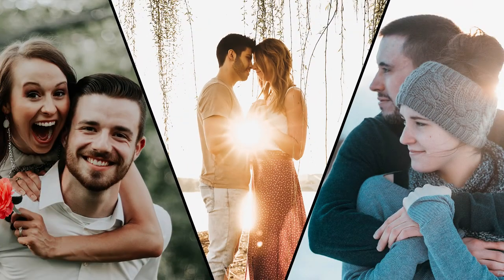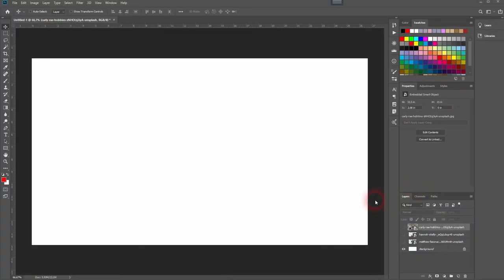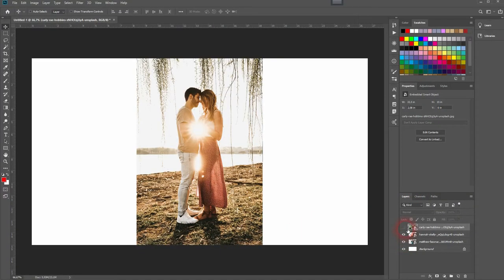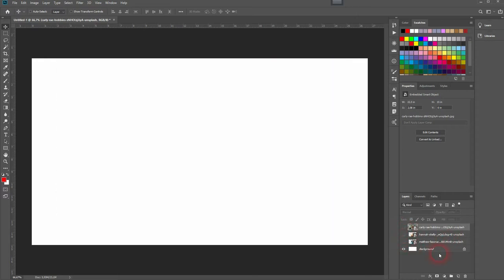And we're back, and this time I'm going to show you how to create a photo collage in Adobe Photoshop. We've got a white background and three images that you will find via the links in the description below.